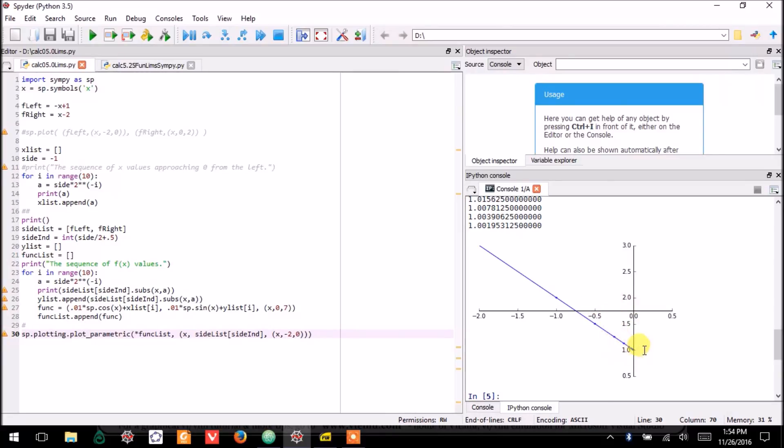but just notice that, yeah, in fact, as you plug in points where the x values get close to 0, the y value gets close to 1.